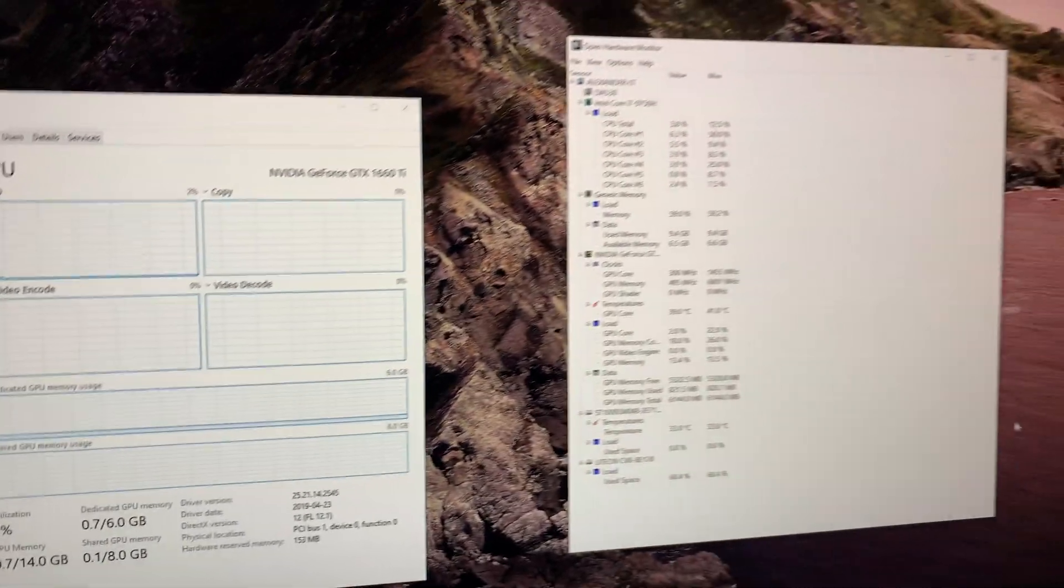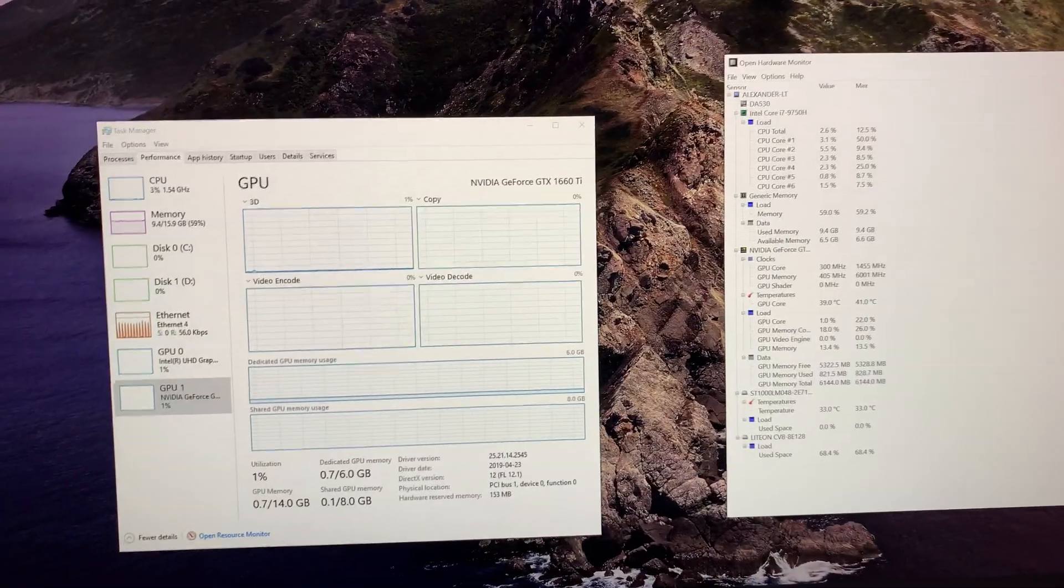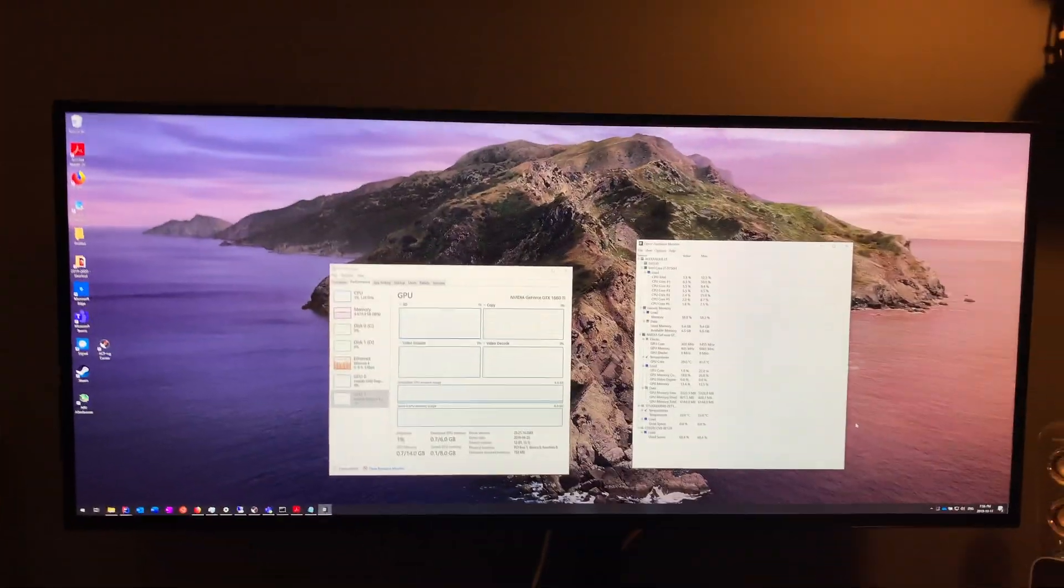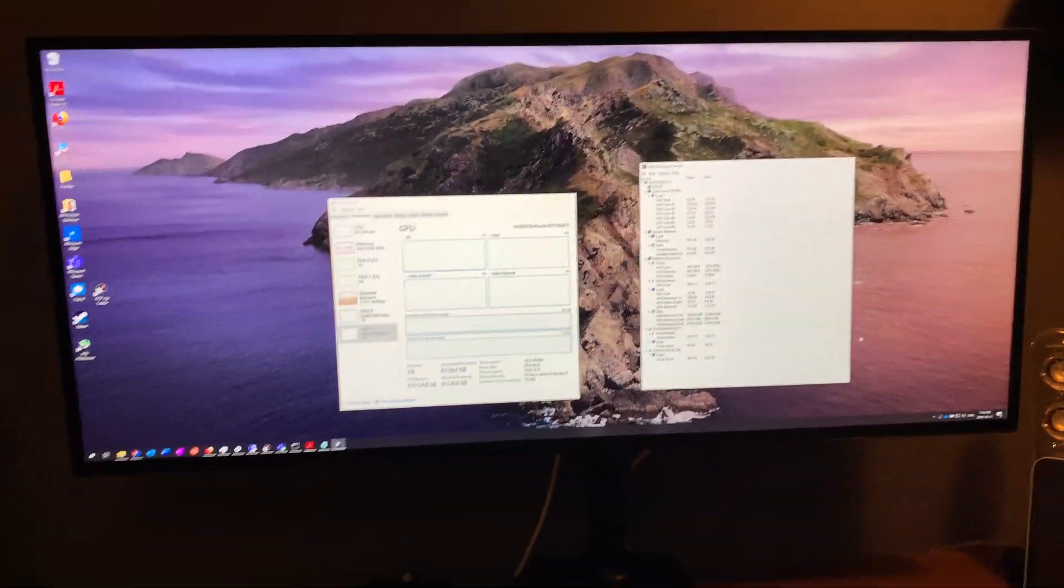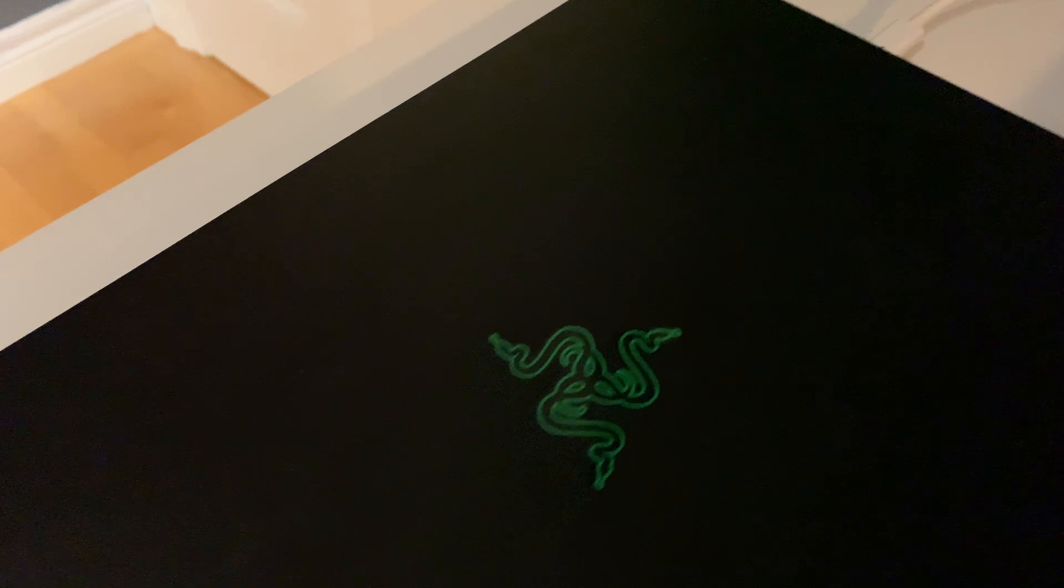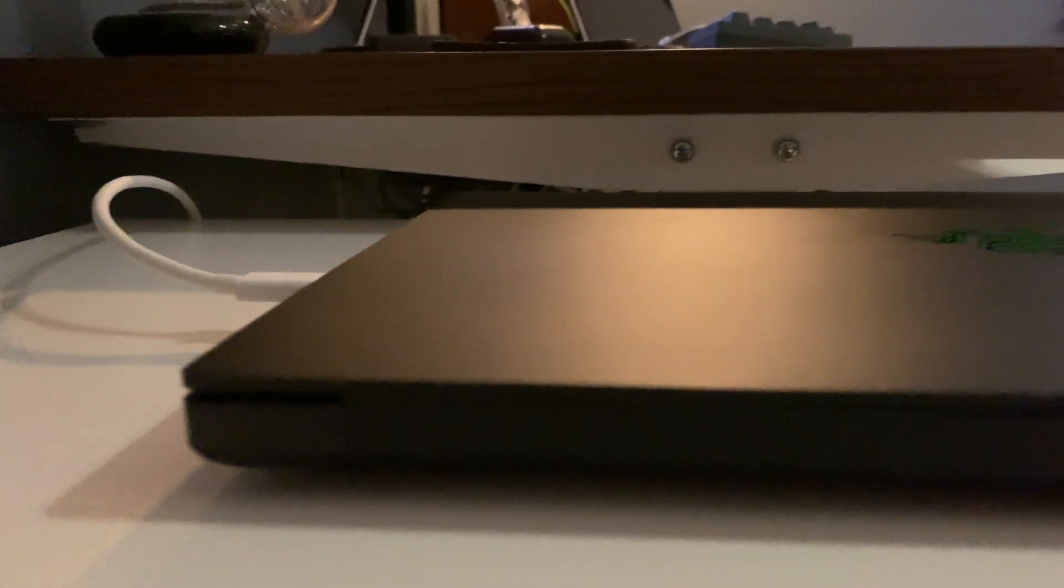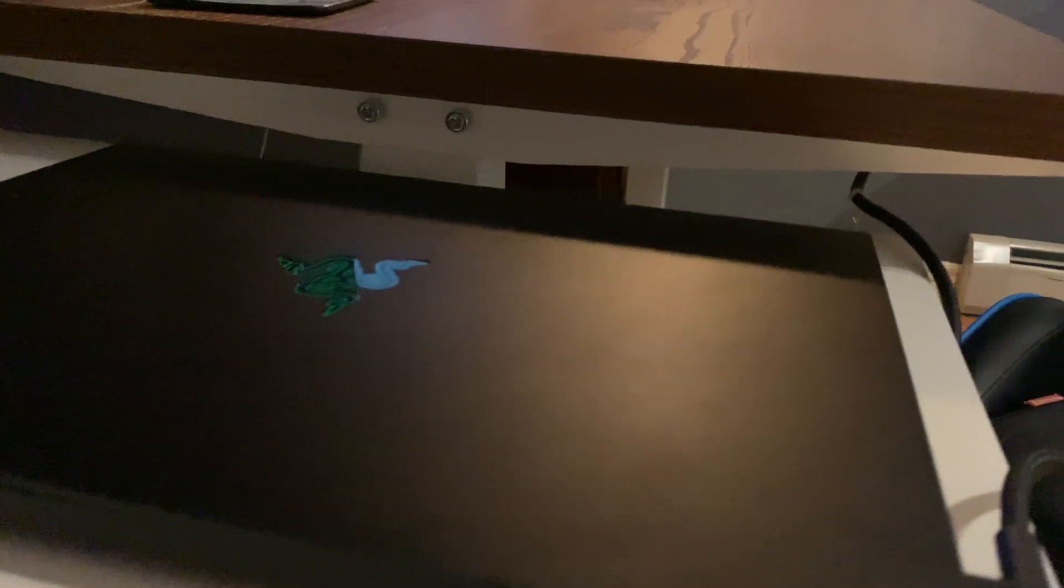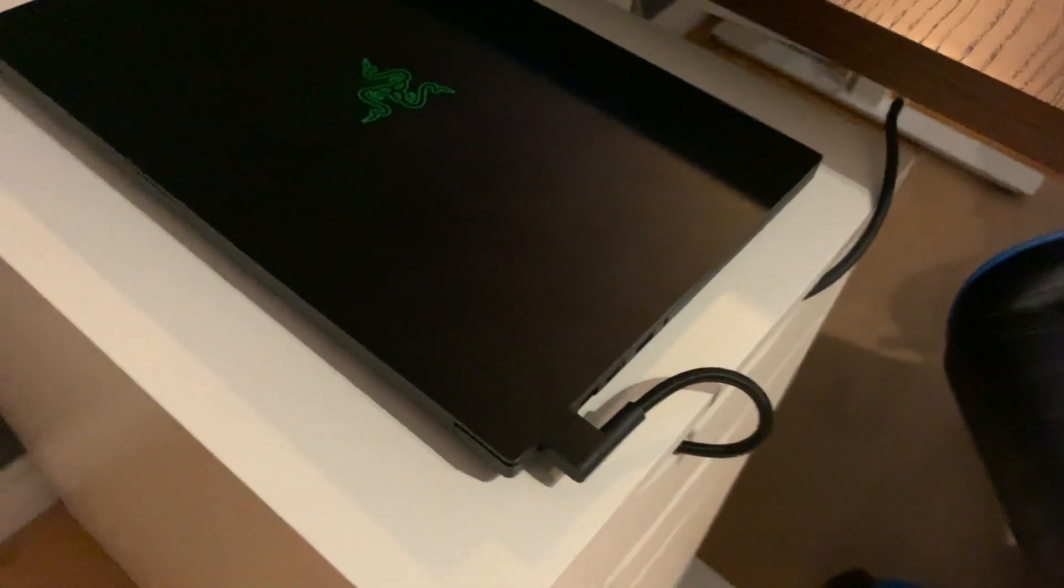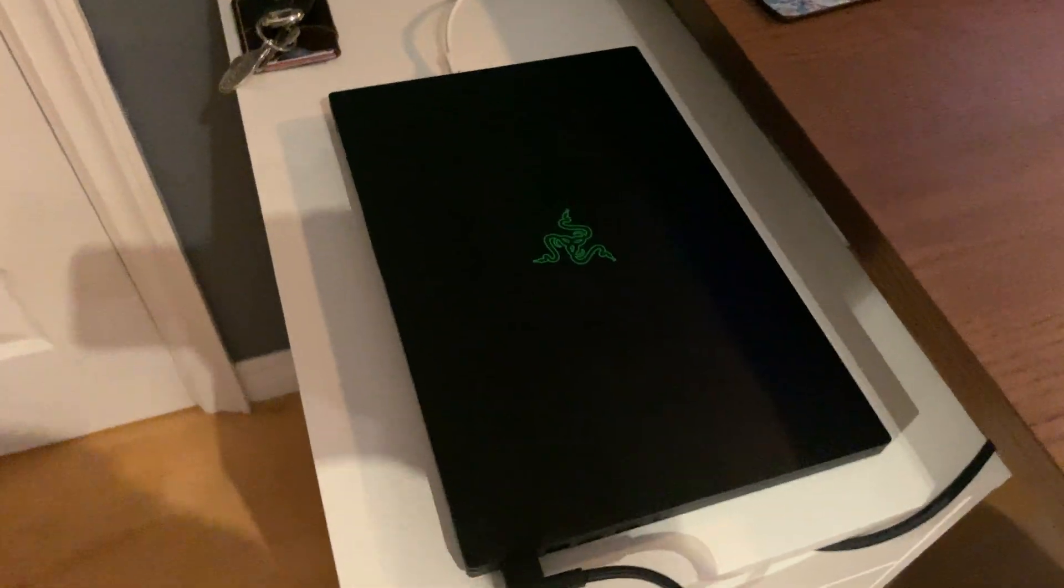So usage is pretty much nil. This is completely idle from the LG 5K 2K using the supplied Thunderbolt cable, and then we have the noise. On my decibel meter, this is in the low 50s in case it doesn't come over, but you can see.